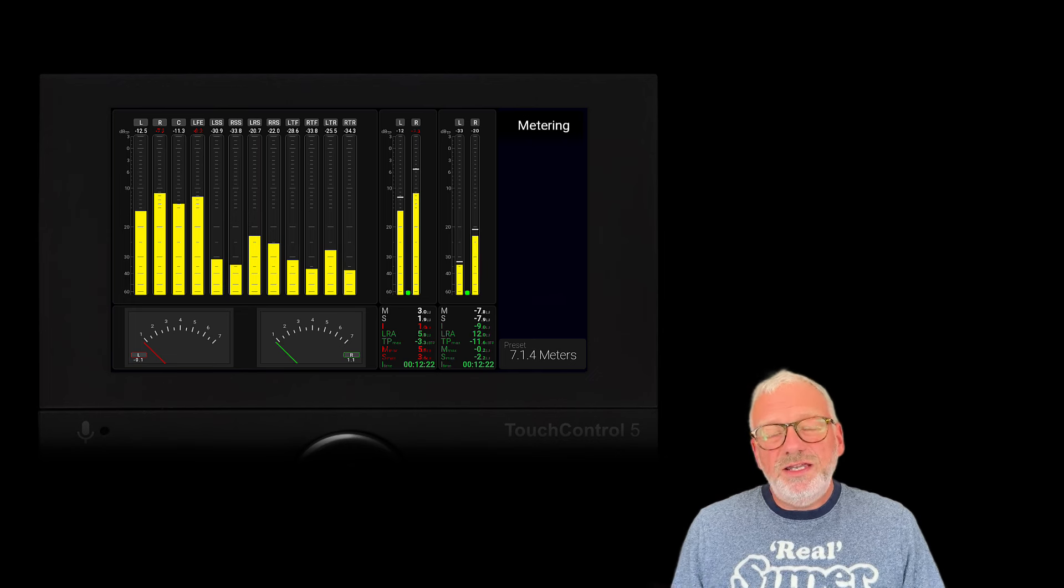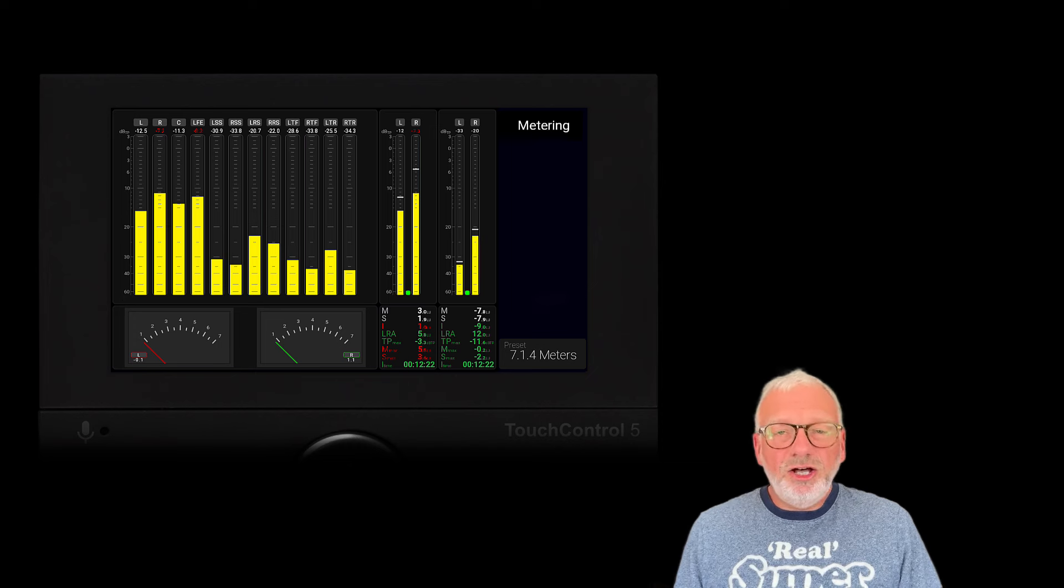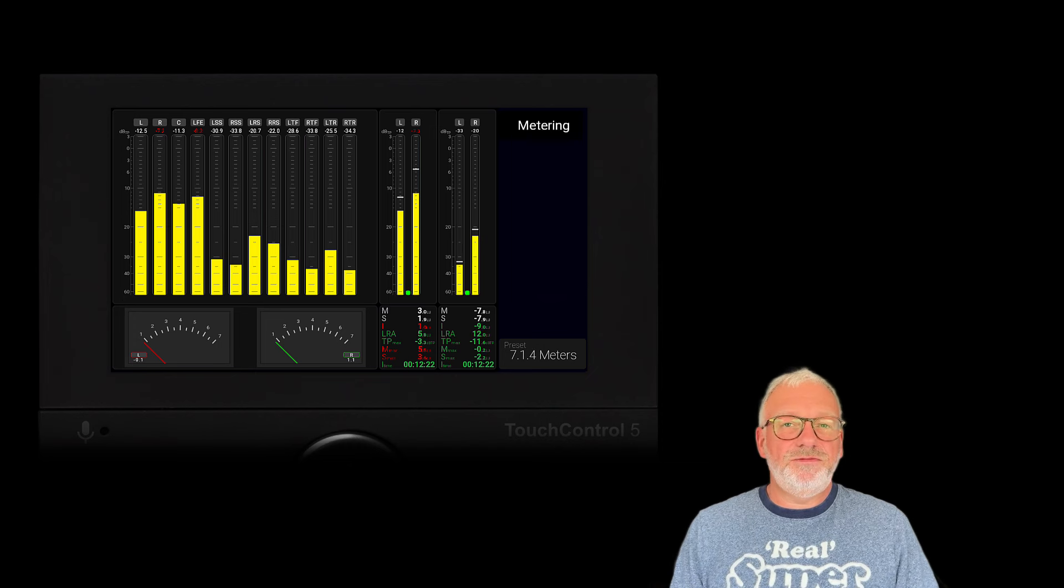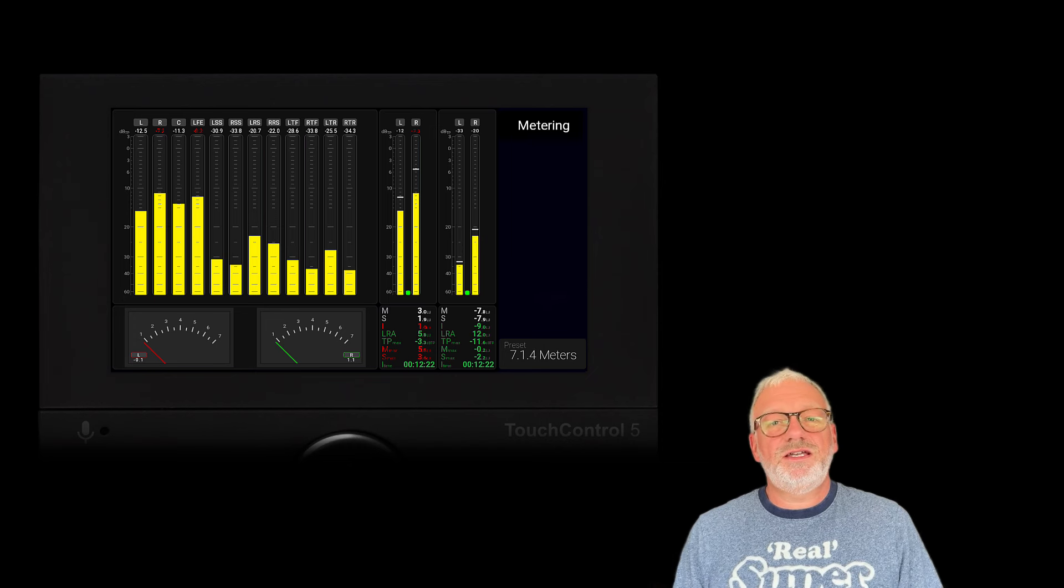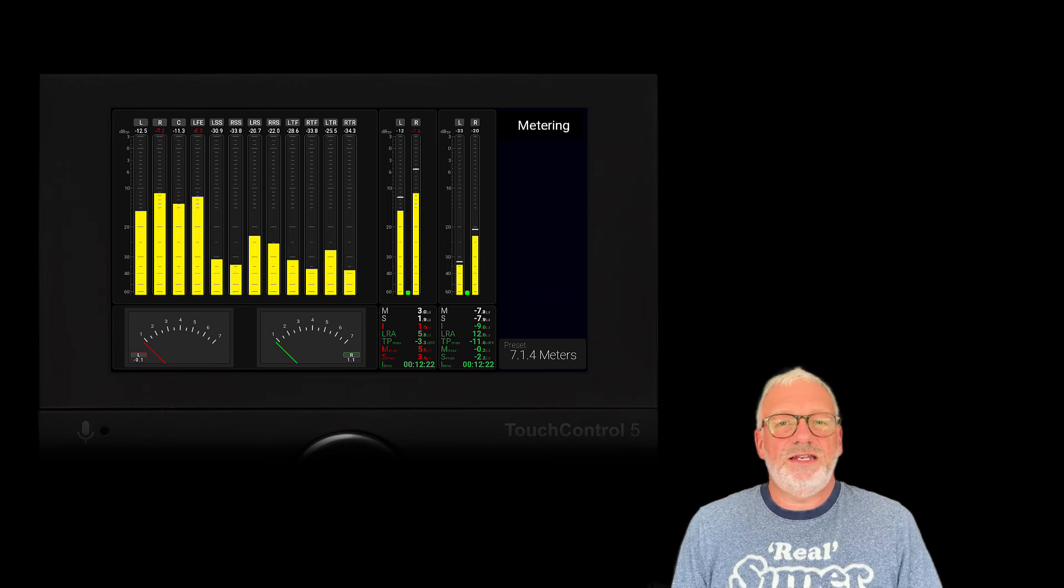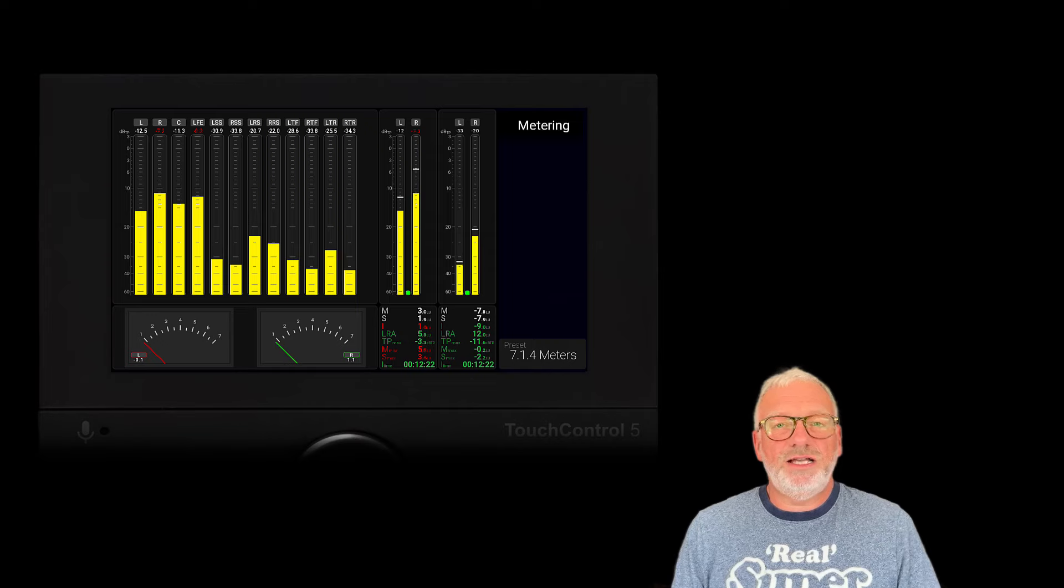But it's meant to be a help if you want to check out features in cases where you don't have an Atmos song at hand.